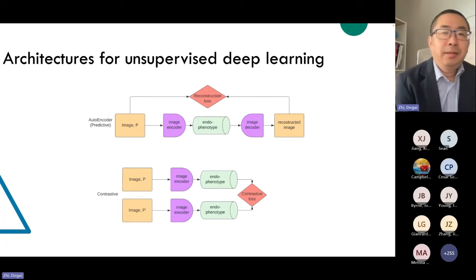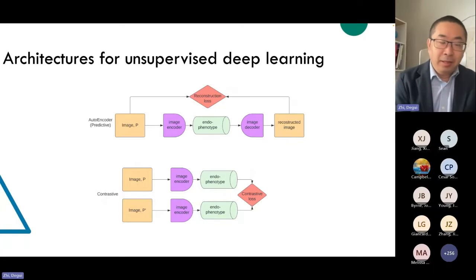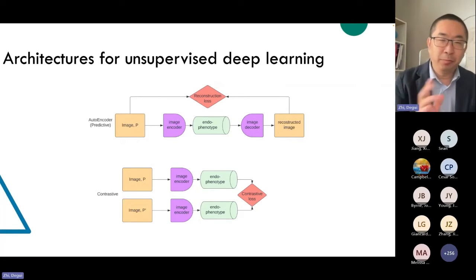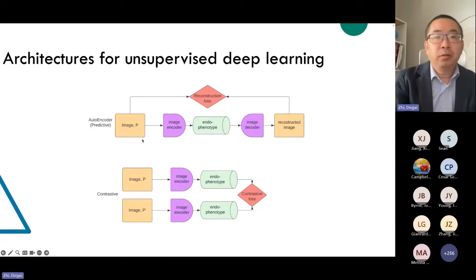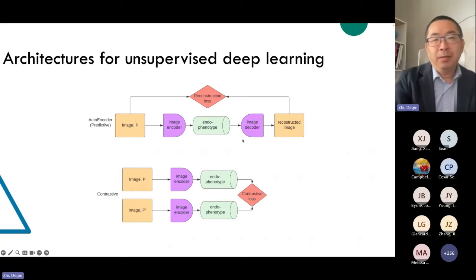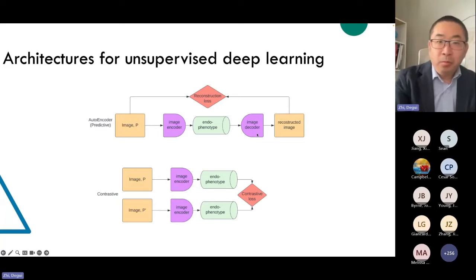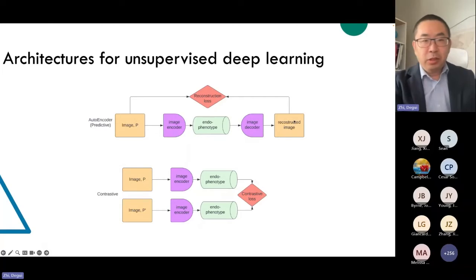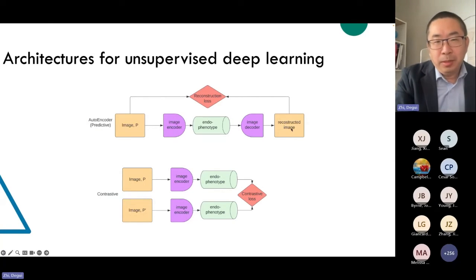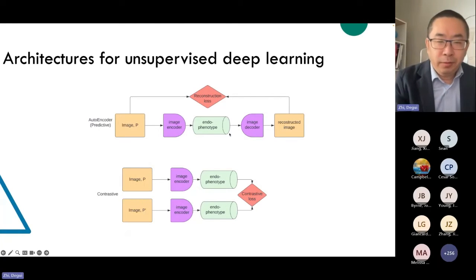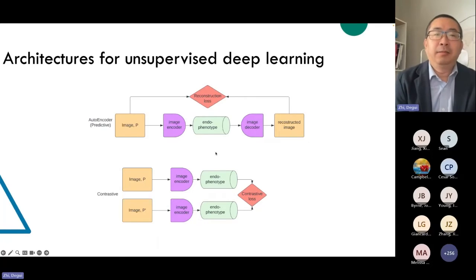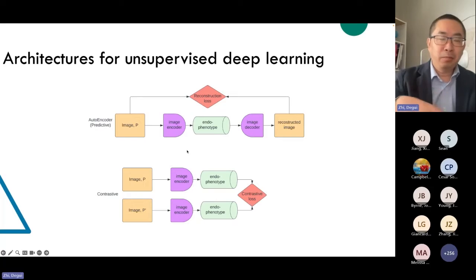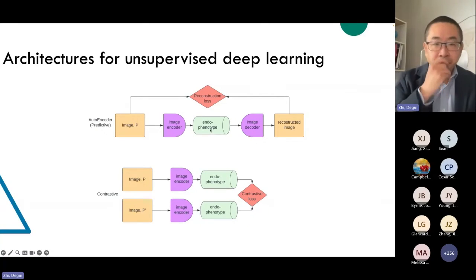How does it work? There are two approaches. One is the so-called autoencoder. You have an image as input, you go through an image encoder, encoding to some latent numbers we call endophenotypes. Then another neural network — an image decoder — reconstructs the input image. You train the model by making sure the reconstructed image is similar to the input. To make it non-trivial, the endophenotype is a bottleneck of only 128 numbers, for example — a very severe compression that forces the model to learn very useful information.